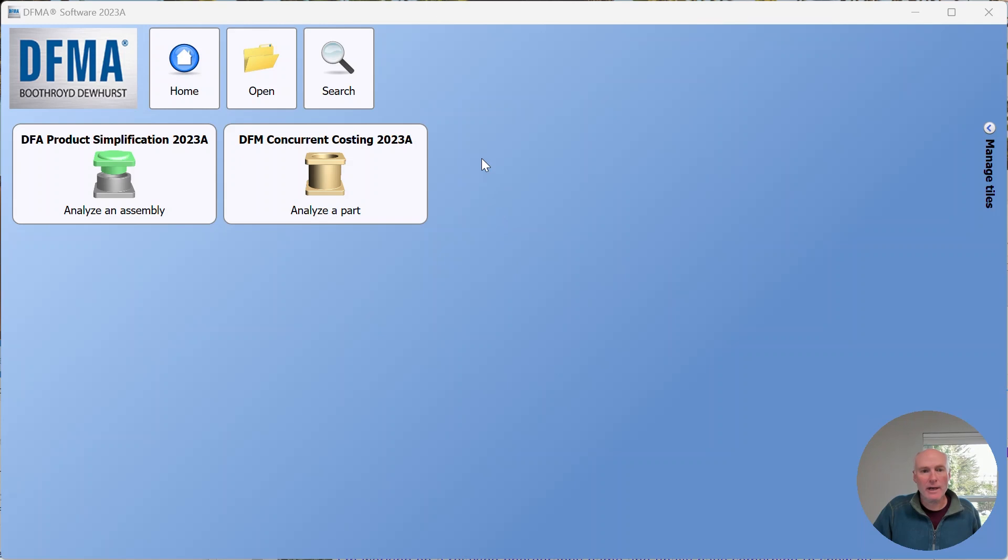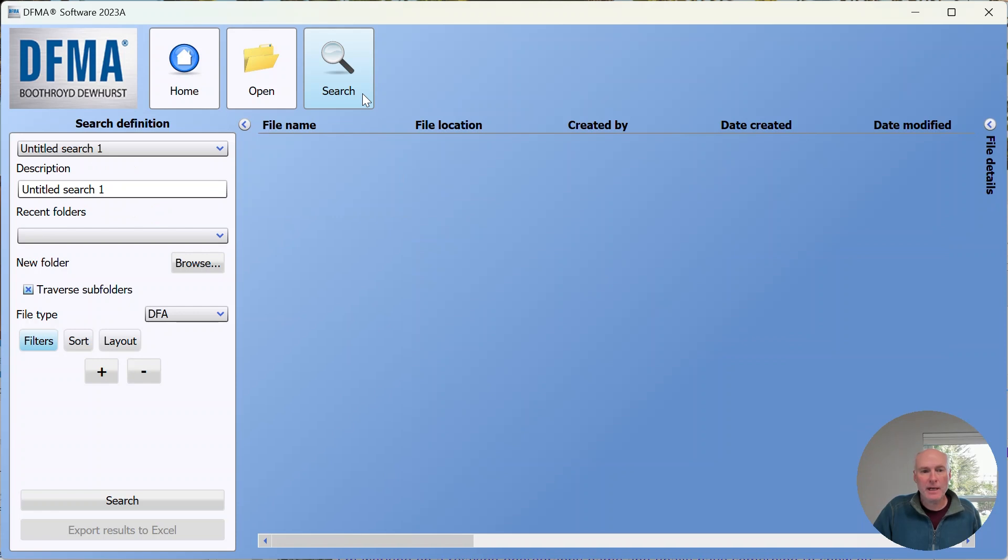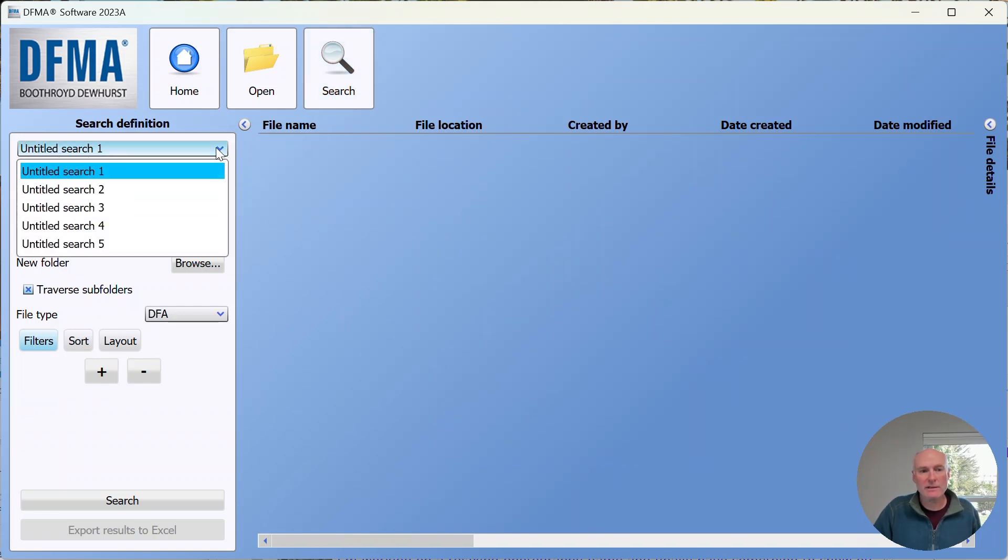You access the search menu by choosing the search button at the top of the window, which allows you on the left-hand side to define up to five separate searches.